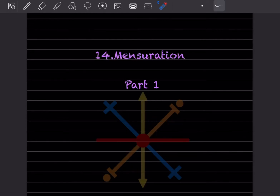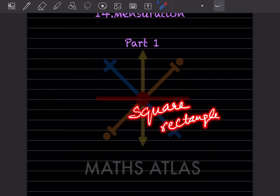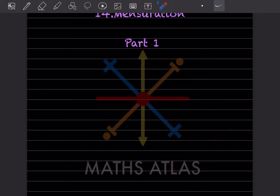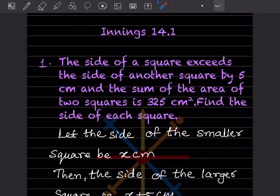Hi learners, welcome to my YouTube channel. Today we are going to see a new topic: mensuration, part one. In short, mensuration is a branch of mathematics that deals with the measurement of geometric figures like squares, rectangles, trapeziums, parallelograms, and so on. We are going to see the areas, volumes, and surface areas of various shapes in this topic.